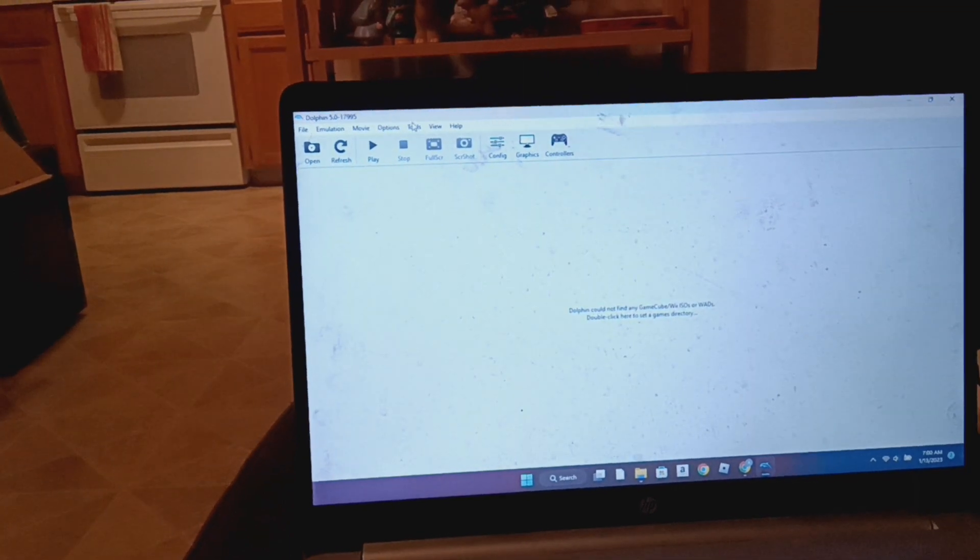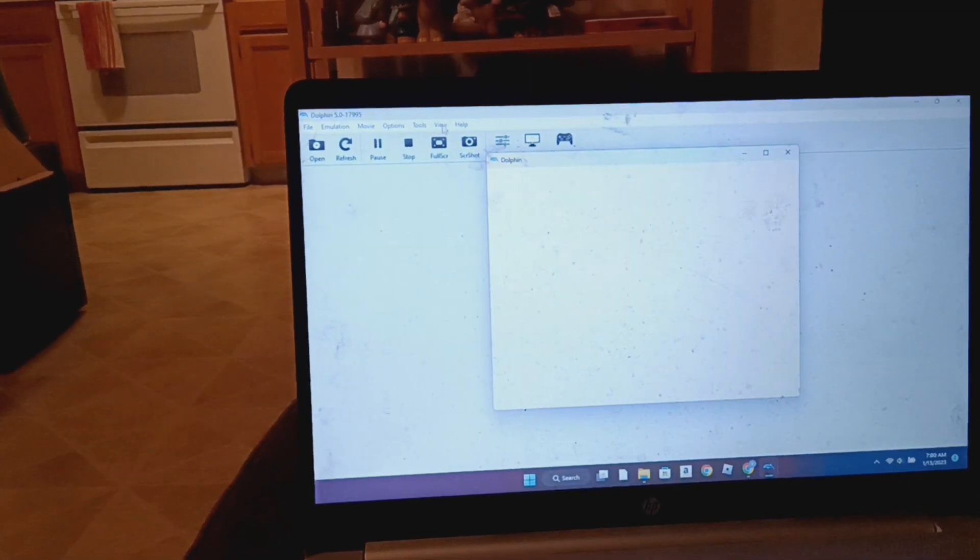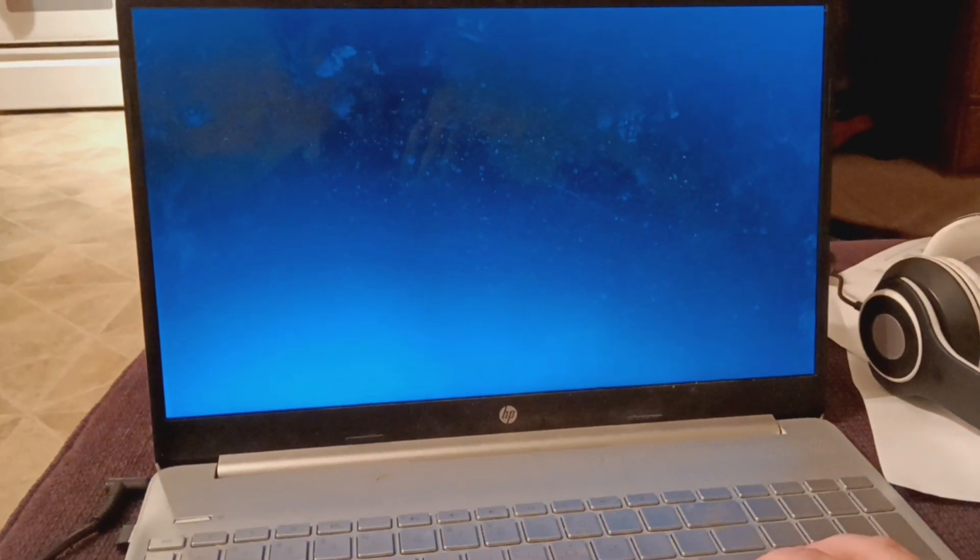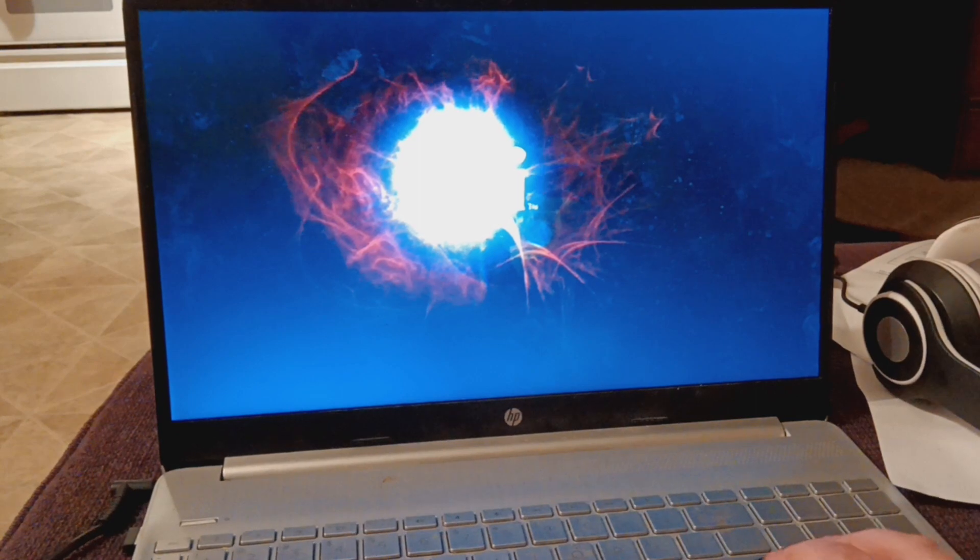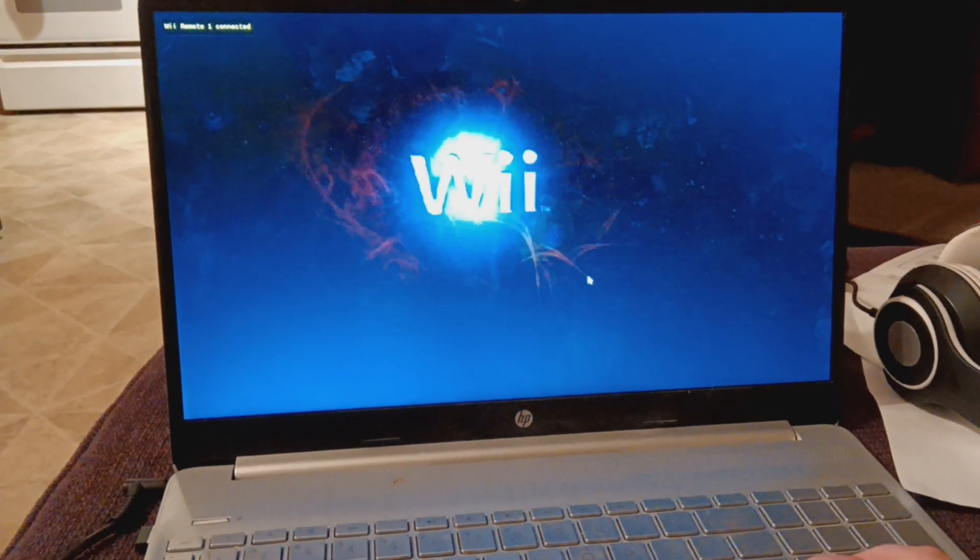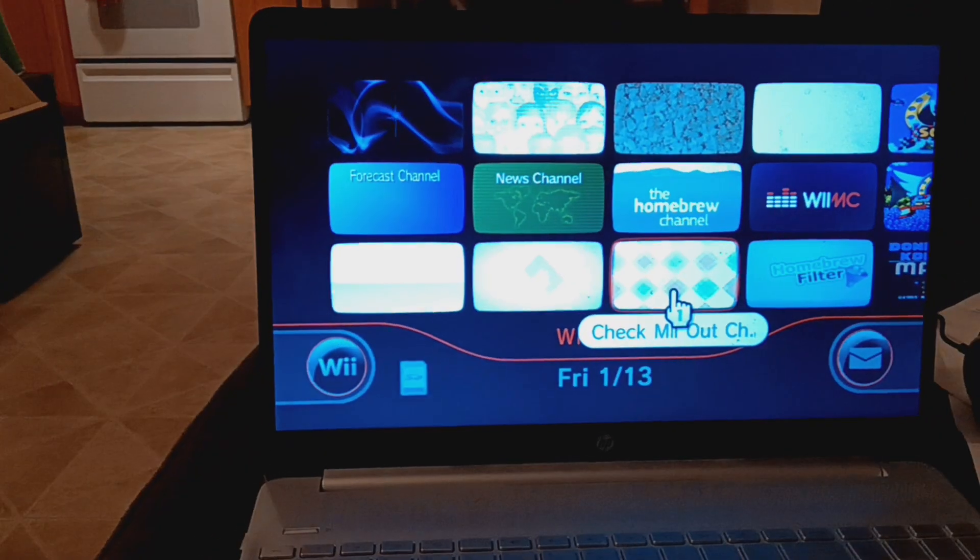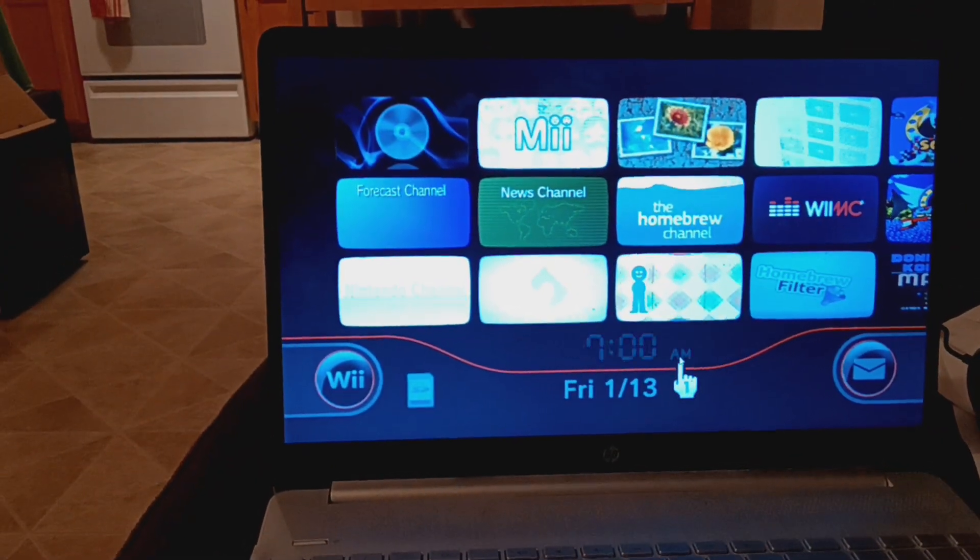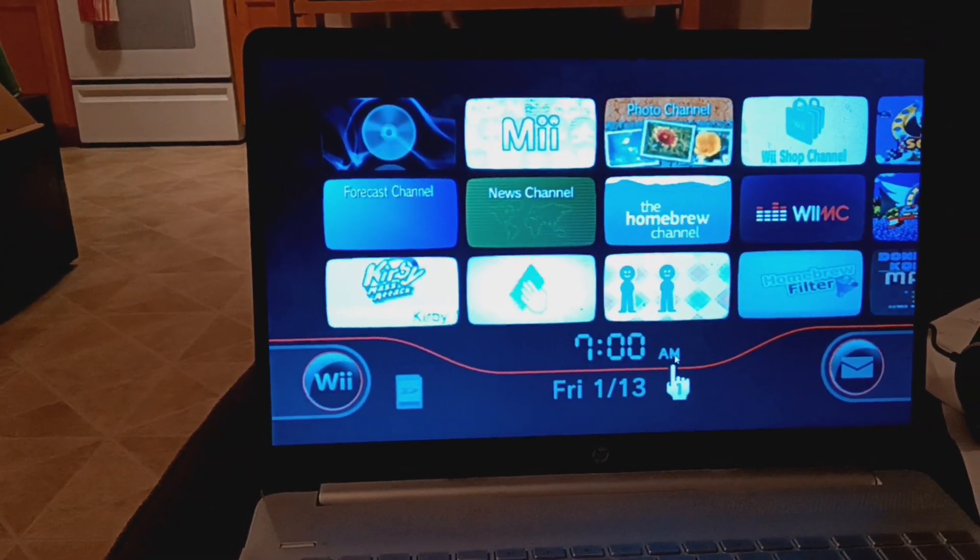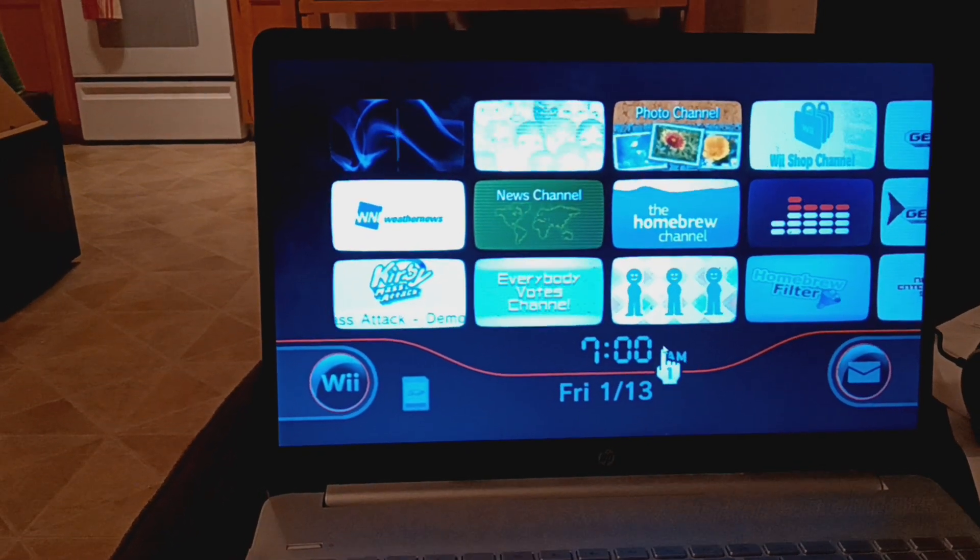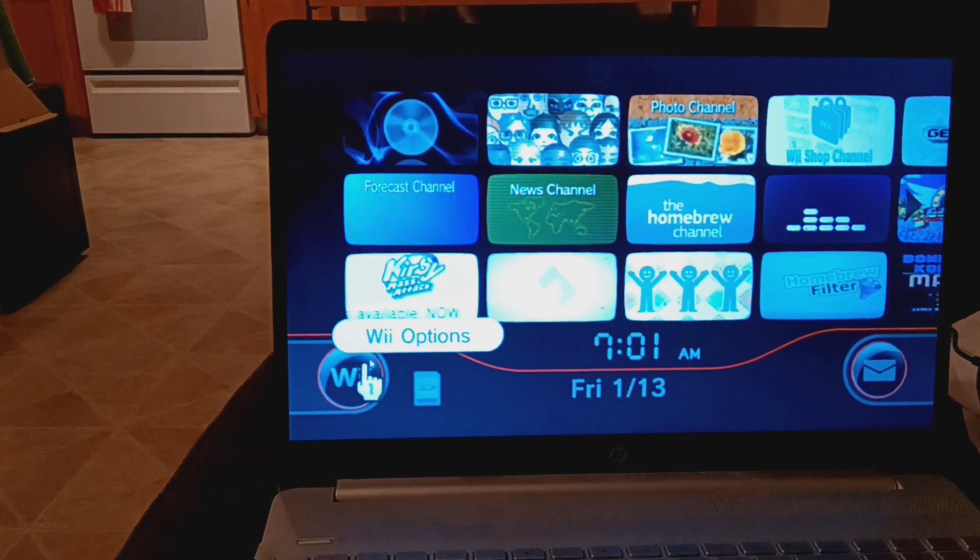Wii mode. Alright. Full screen. There it is. Wow. Looks just like normal.